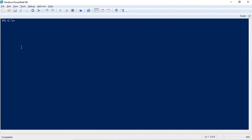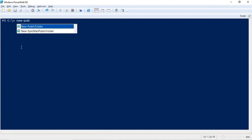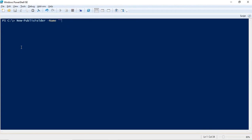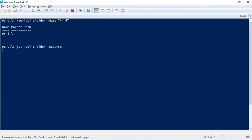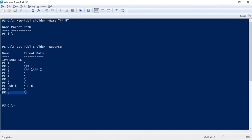To create a public folder from PowerShell, the command is new-publicfolder -name followed by the folder name. For example, this will create a public folder named pf8. By default, since we didn't specify a path, this public folder is created as a root public folder, as confirmed by running get-publicfolder -recurse.